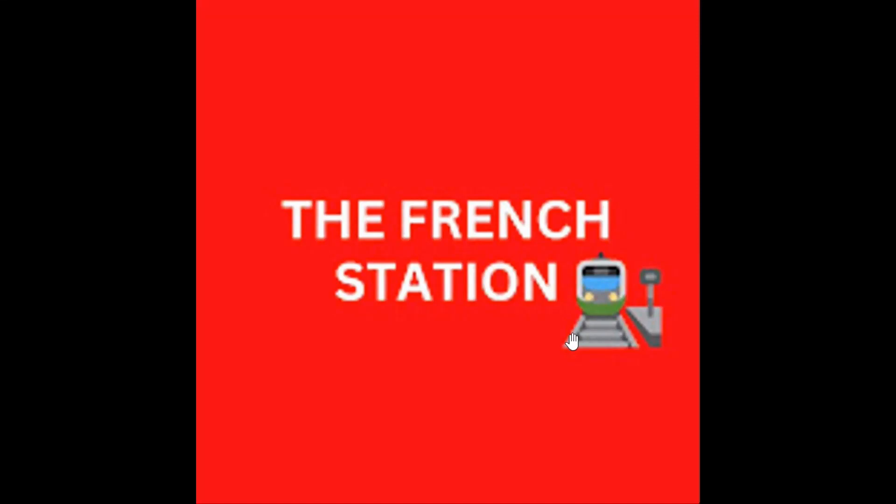Bonjour mes amis. Welcome to my channel, The French Station, the right stop for learning French. My name is Vignesh, your teacher and friend. I am very thrilled to help you on your French learning journey and to make the language fun and easy for you.